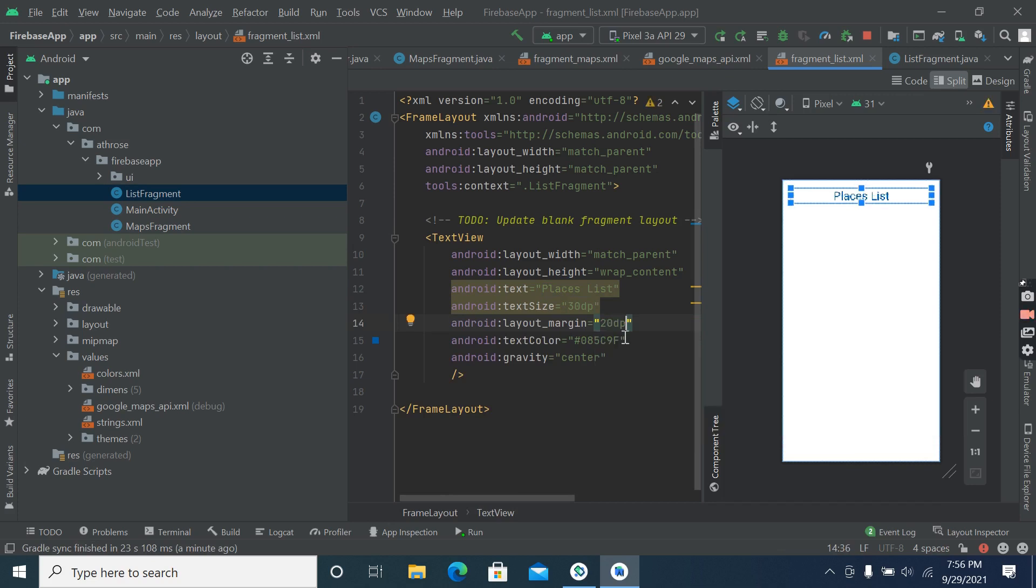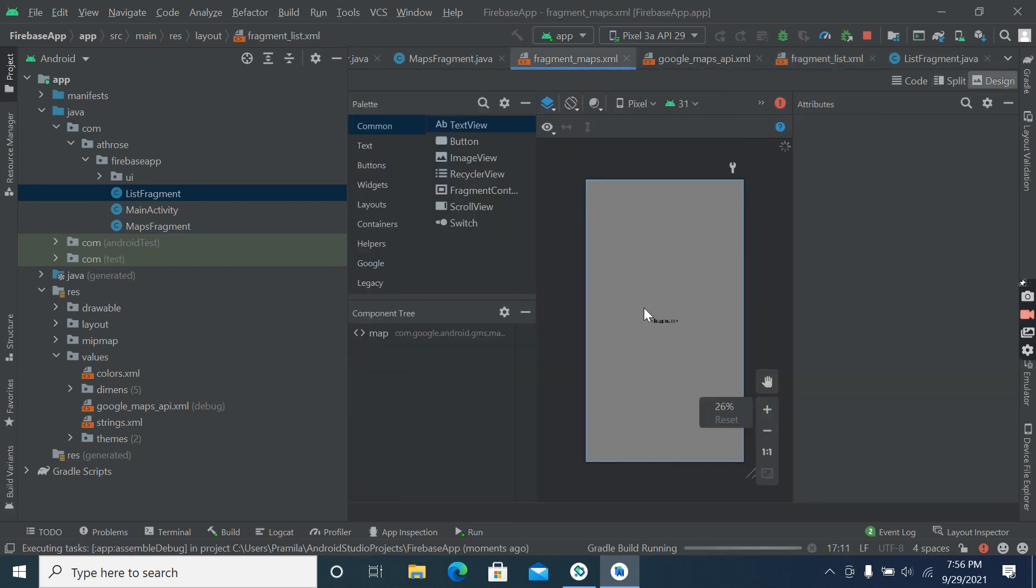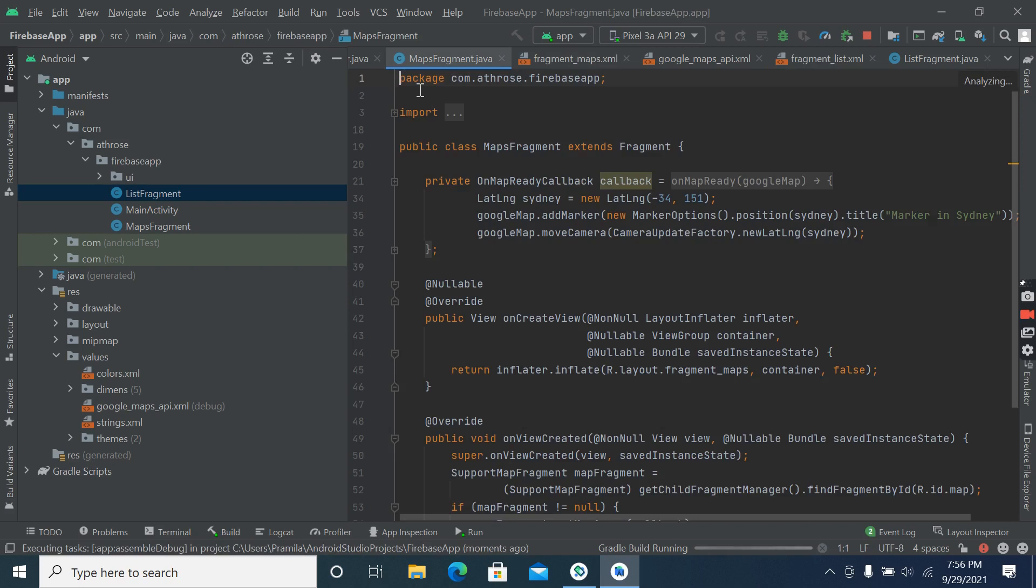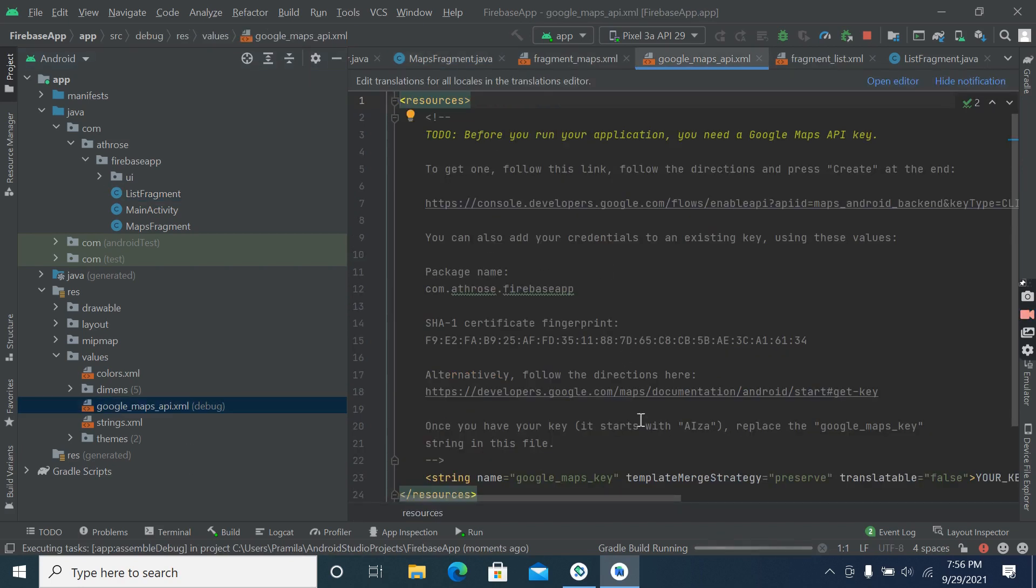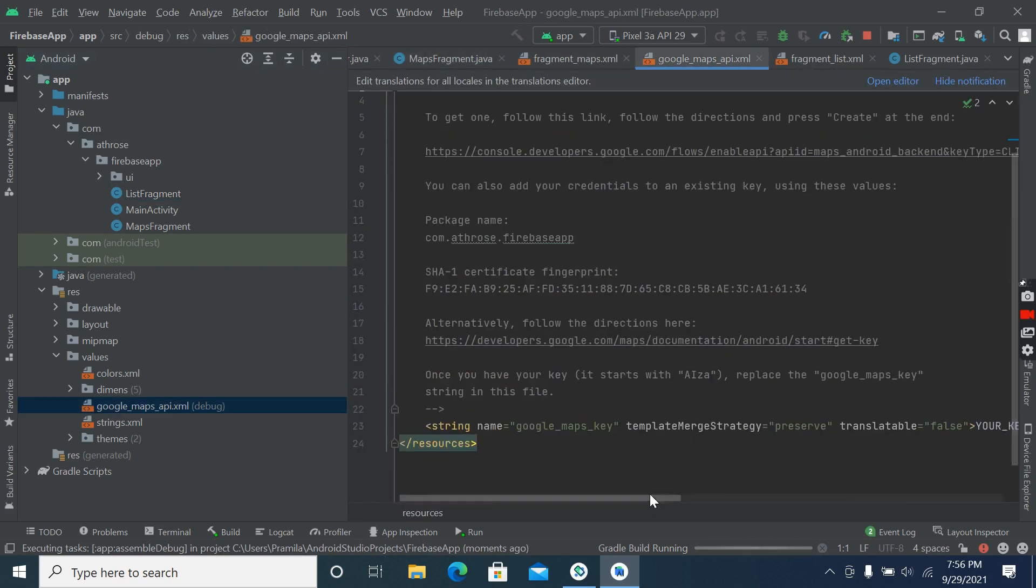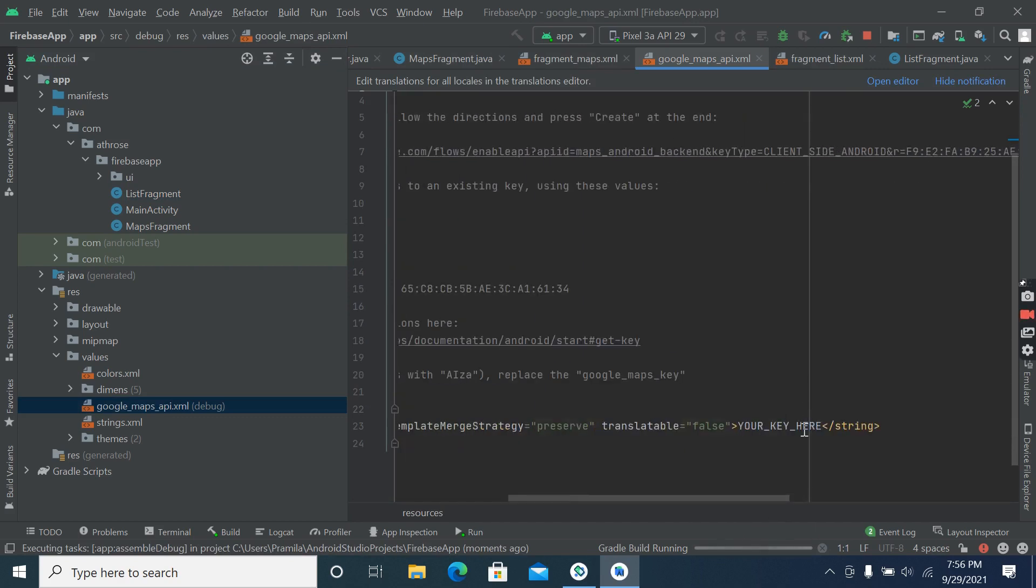Okay, now let's run this. So this is our map fragment and this is the place where we have to put our API key.